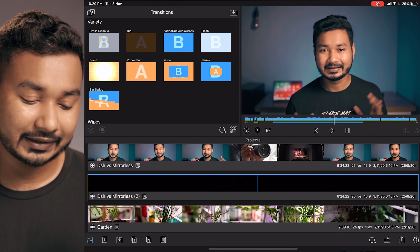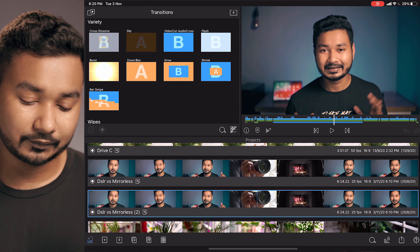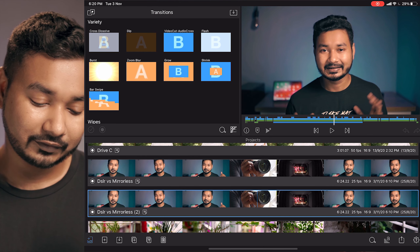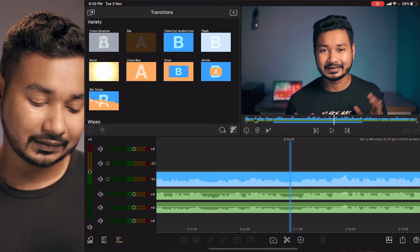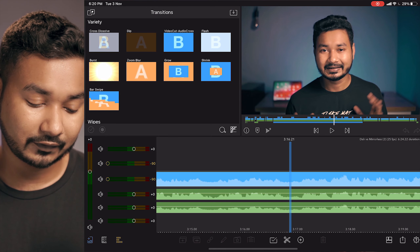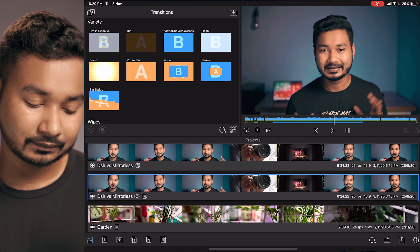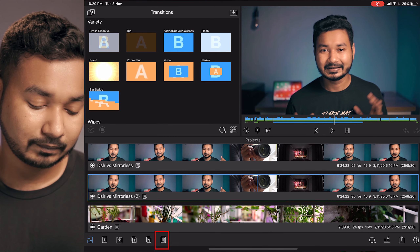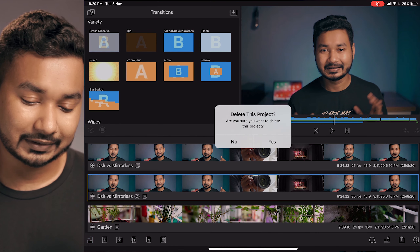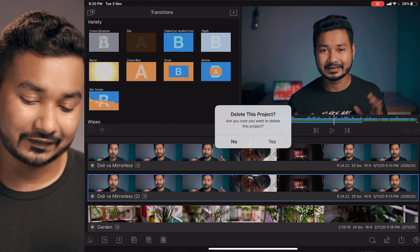If you want to duplicate any project, click on this plus sign and it will make a duplicate of your project. If you want to delete any project, select that project and click on the bin icon and it will delete the project.